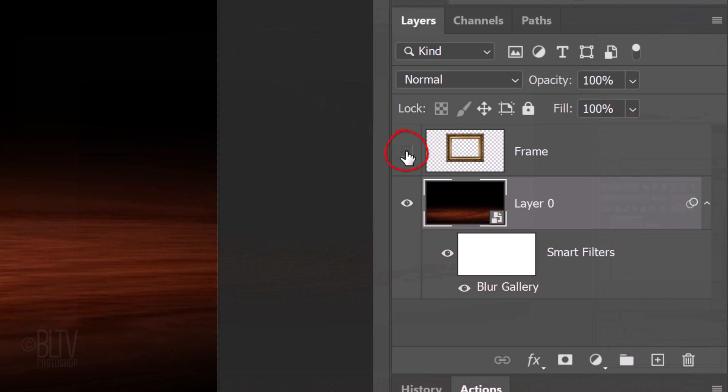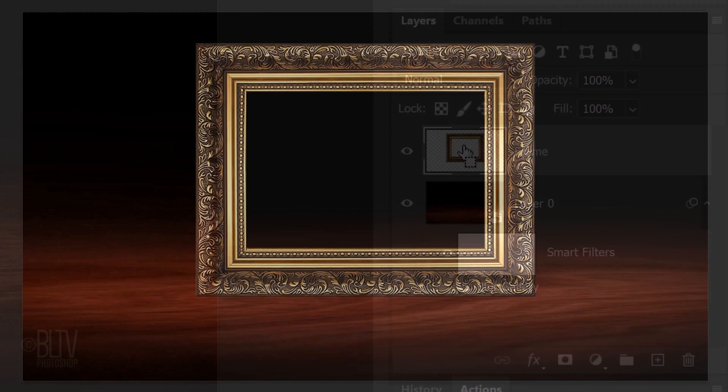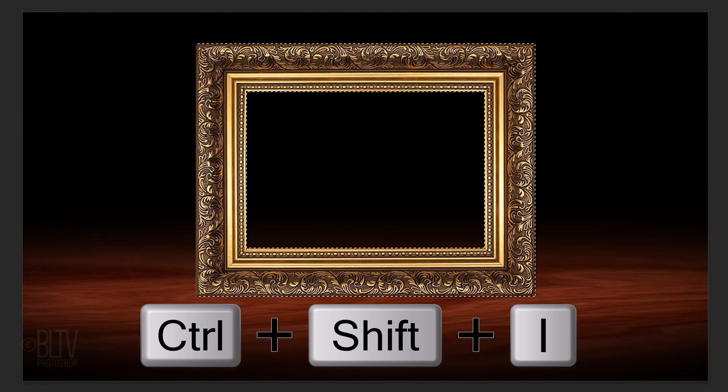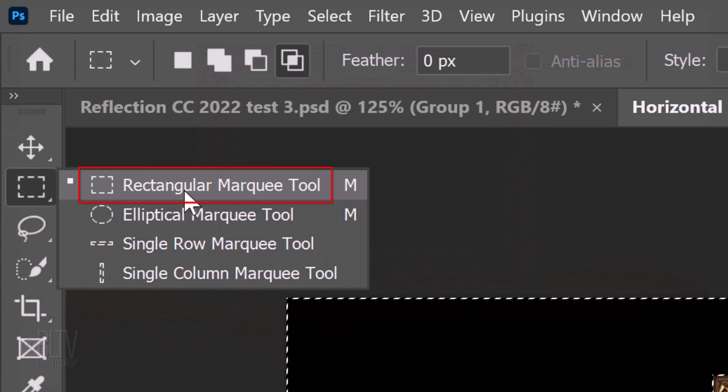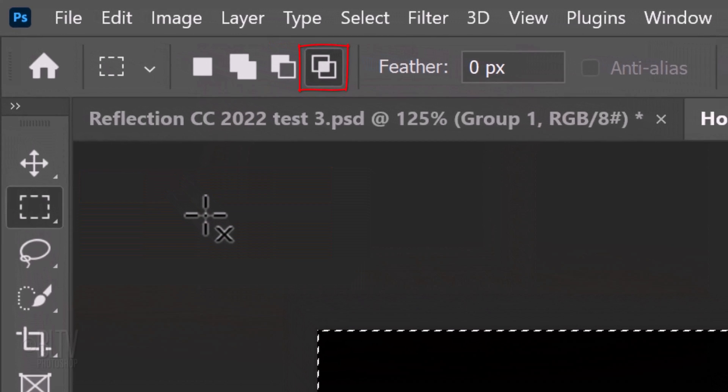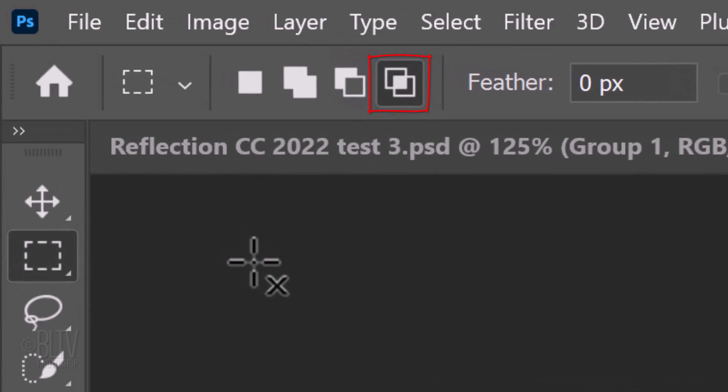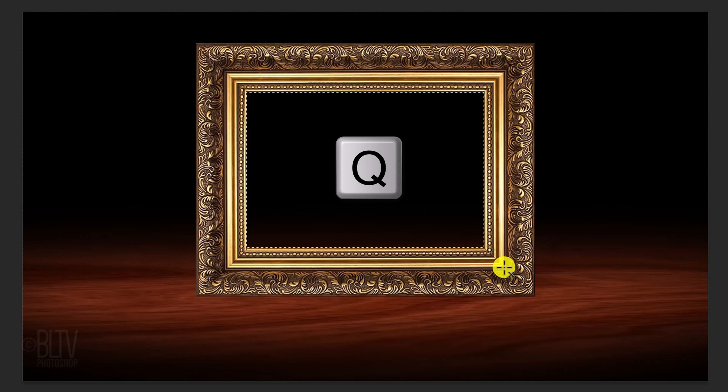Make the frame layer visible and active. Ctrl or Cmd click it to select its shape. Invert the selection by pressing Ctrl or Cmd Shift I. Open your Rectangular Marquee Tool and make sure the Intersect Selection icon is active. Drag the tool over the inside shape to select it. If you want to see its shape, press Q, which inverts it to a quick mask. Revert it back into a selection by pressing Q again.